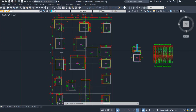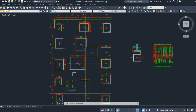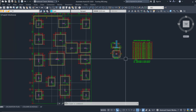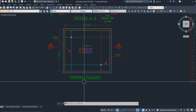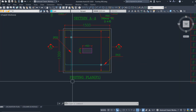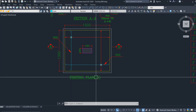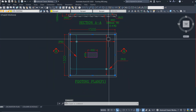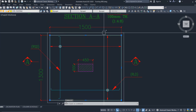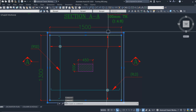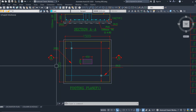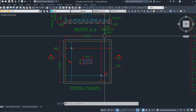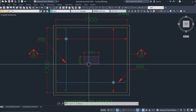First, let us start with the footing plan. This is the overall footing plan, and when you take the individual footing it looks like this — this is the footing plan of F1. We have the column at center, the footing, and the excavation plan.